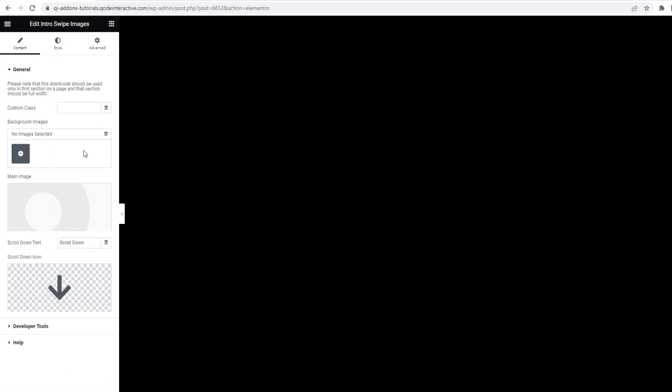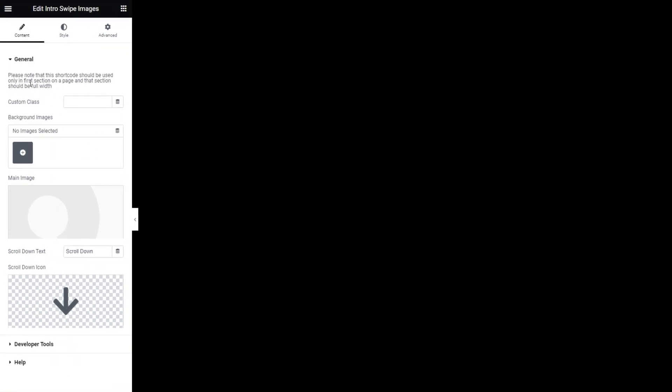When we look at the options, we have this note before them saying, please note that this shortcode, i.e. widget, should be used only in the first section on the page. That's what we saw in the example. The Introswipe Images was above the header. And that section should be full width. That's why I checked on my section settings before adding the widget to the page. Alright. Let's proceed to the options.